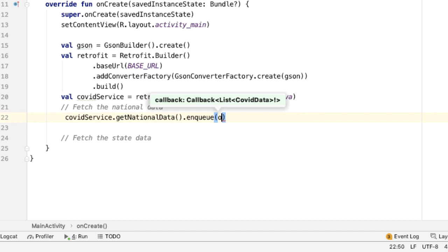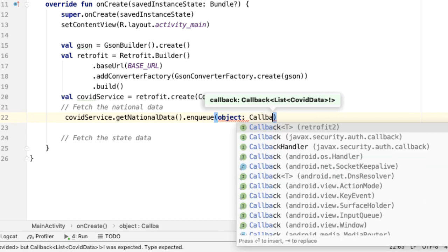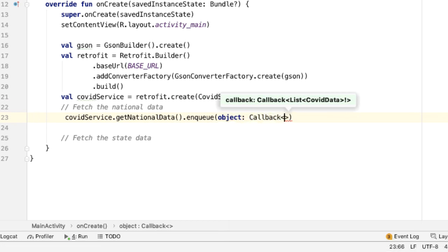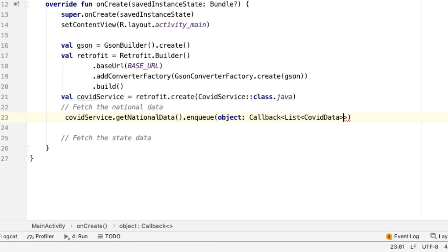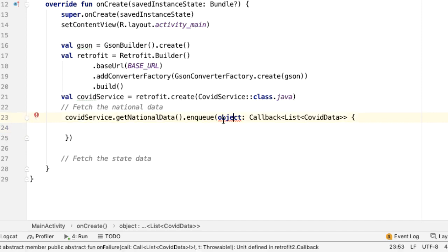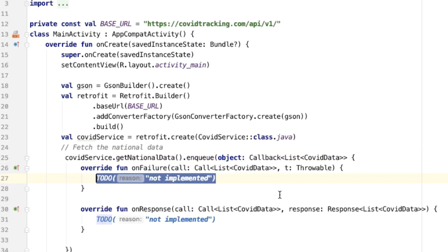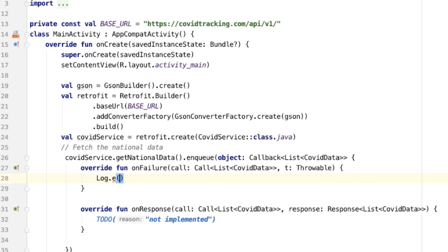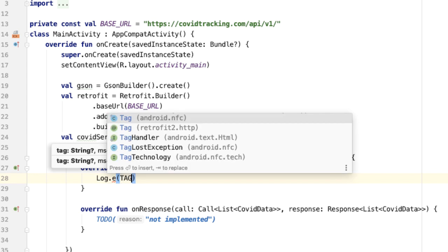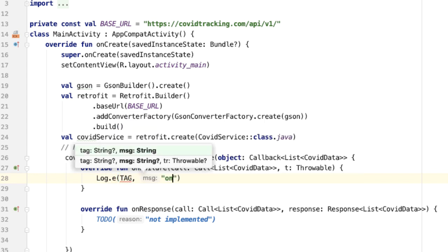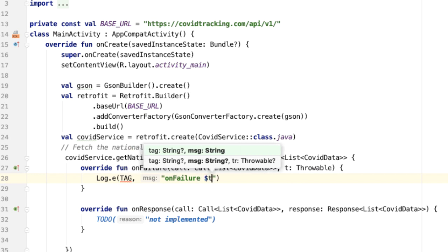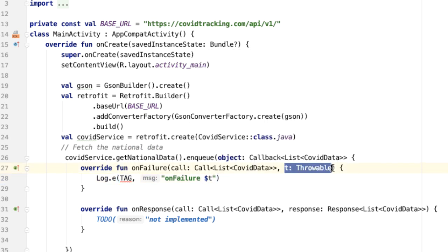On the Call object that we get back, we'll enqueue a callback. This callback will be parameterized by List of CovidData. We can now override the methods required as part of the callback — tapping the red light bulb to implement these members, there are two methods: onFailure and onResponse, and we'll override both. In onFailure, all we want to do is log an error: Log.e with the tag, indicating onFailure and including the throwable.